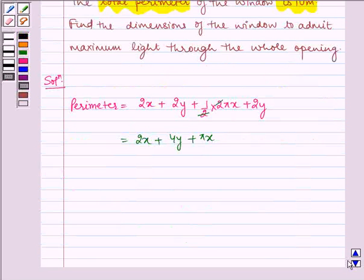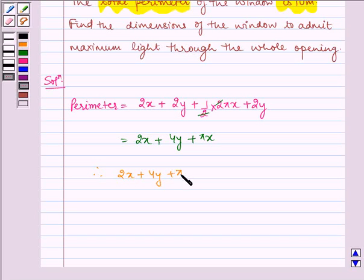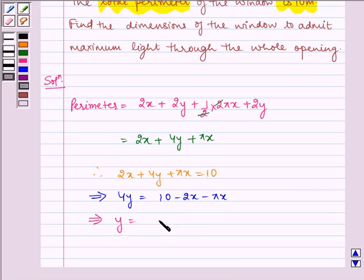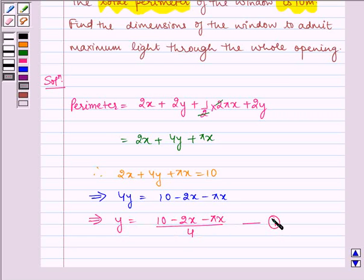Given that the total perimeter of the window is 10 meters, we have 2X plus 4Y plus πX equals 10. This implies 4Y equals 10 minus 2X minus πX, which implies Y equals (10 minus 2X minus πX) divided by 4. Let this be equation number 1.